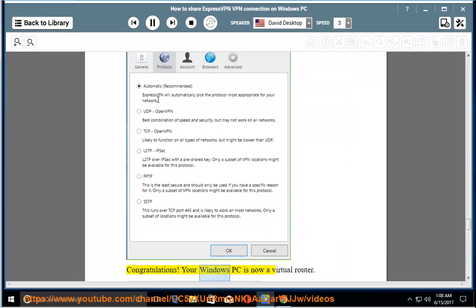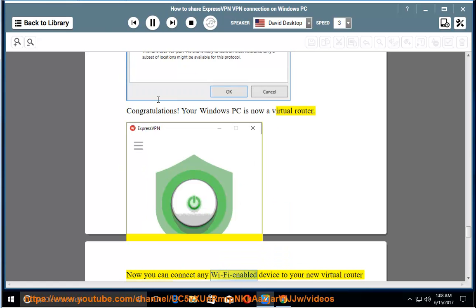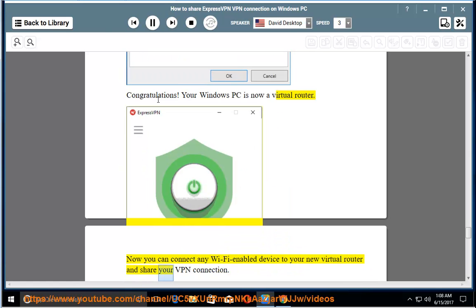Congratulations! Your Windows PC is now a virtual router. Now you can connect any Wi-Fi enabled device to your new virtual router and share your VPN connection.